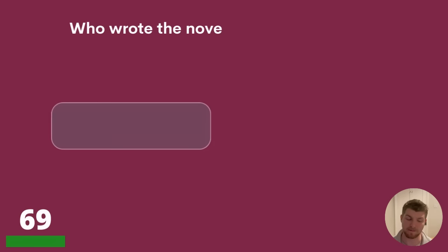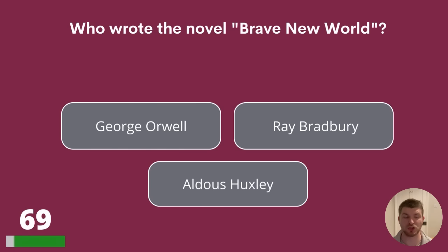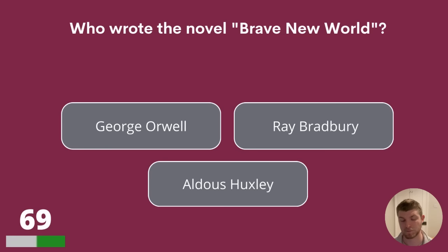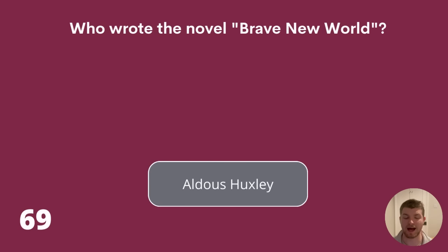Question 69. Who wrote the novel Brave New World? Was it George Orwell, Ray Bradbury, or Aldous Huxley? The answer is Aldous Huxley.